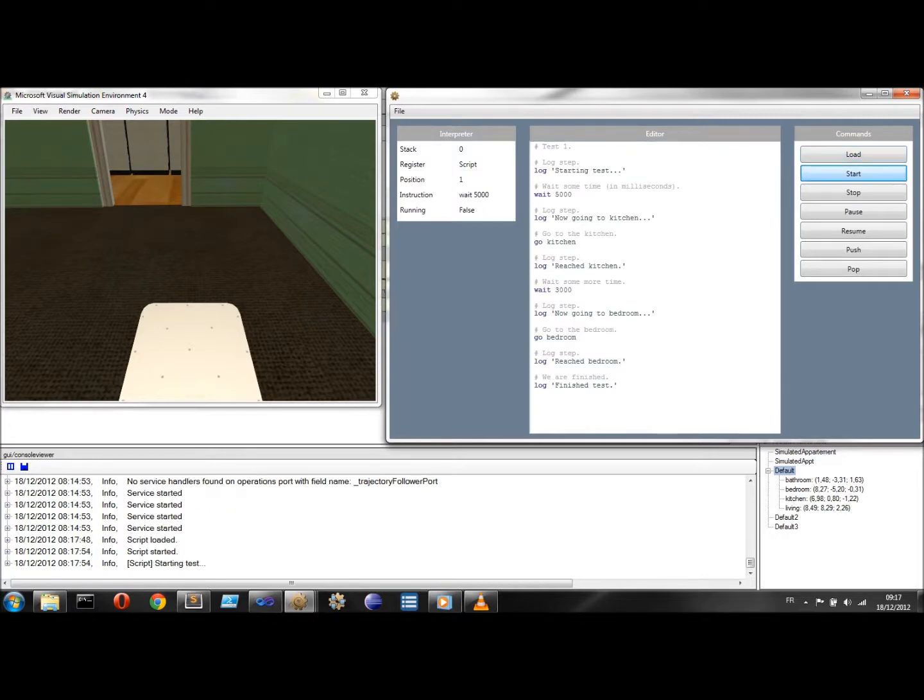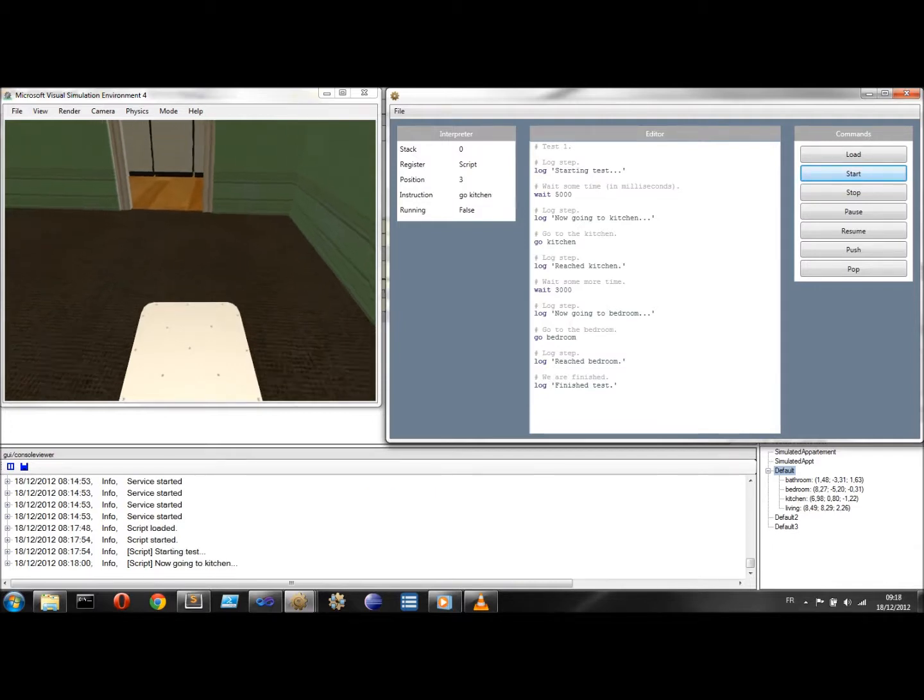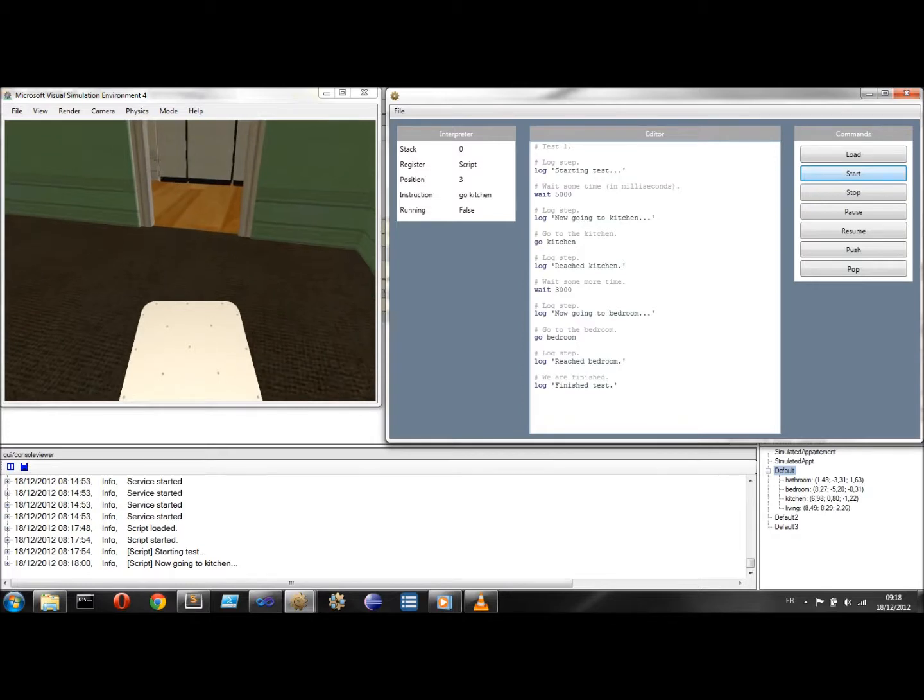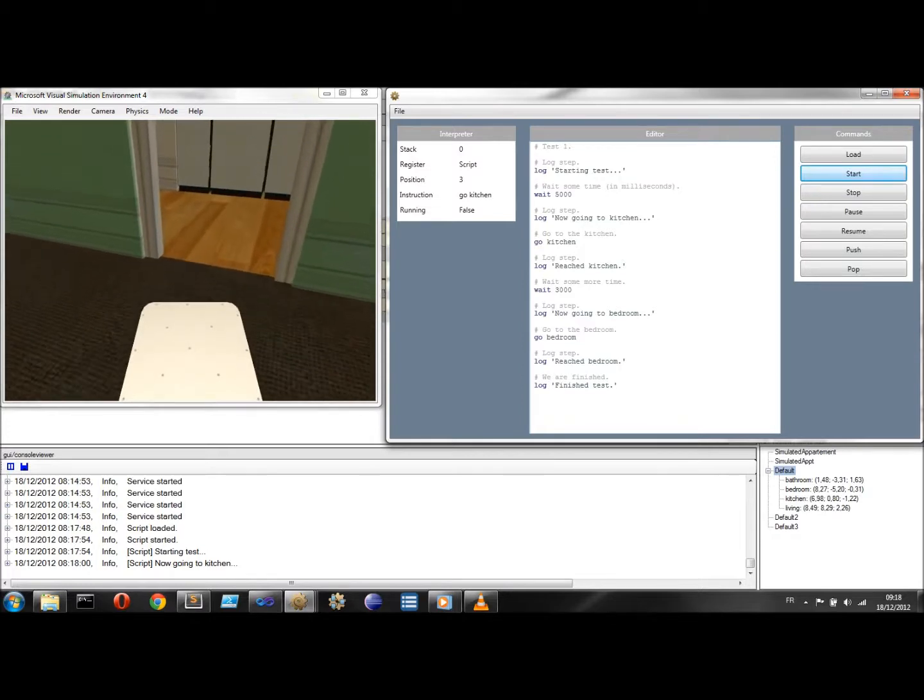In this example, commands are executed sequentially, but they could be executed in parallel. It is up to the developer of the script runtime to decide how commands are executed.